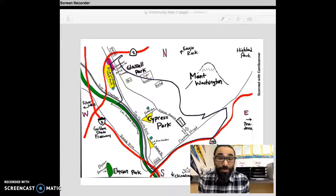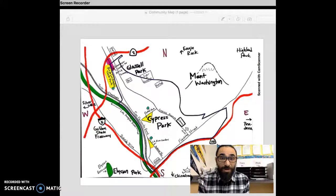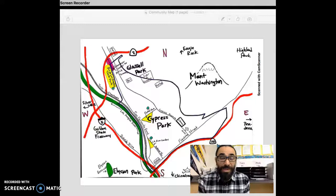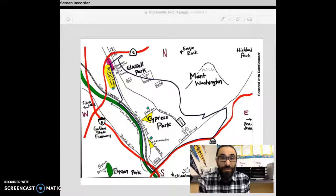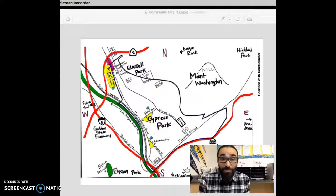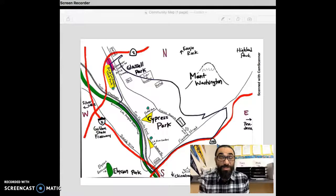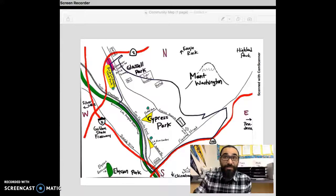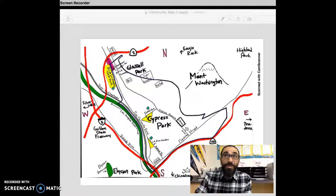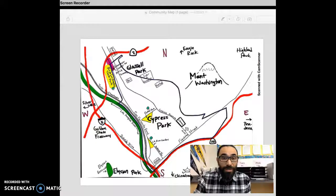This places Cypress Park as the sixth out of 120 neighborhoods in Los Angeles of total individuals without high school diplomas, which is very high, very alarming.